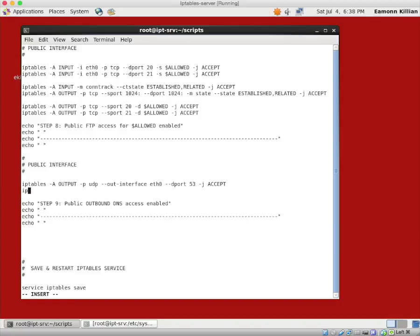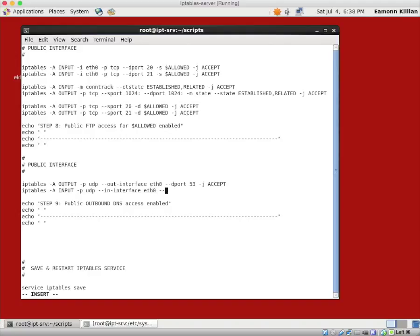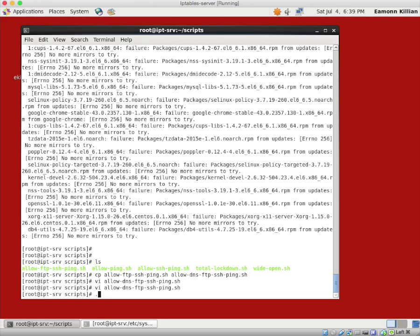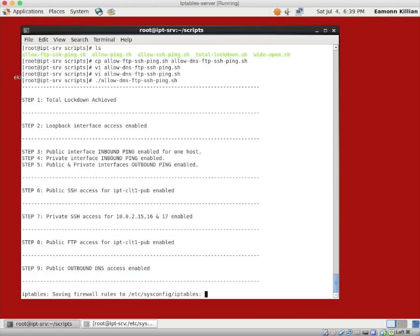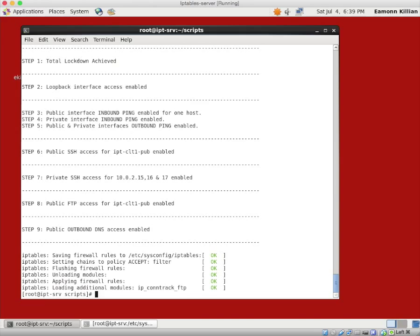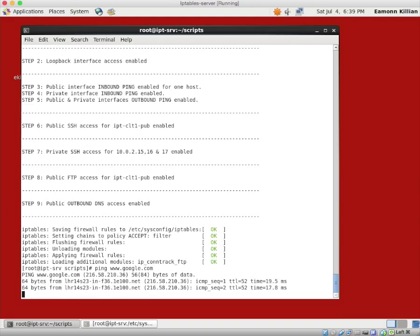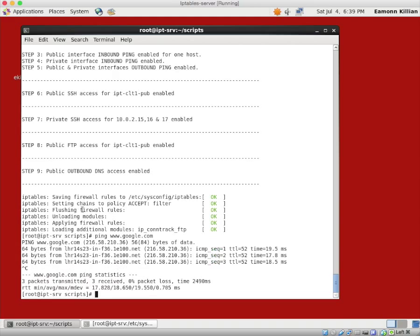Now we need an input rule when we get our traffic back. Minus A append an input rule. The protocol is UDP. The minus minus in interface is eth0. The source port is coming from 53, and minus J accept. OK. Let's run this file. Excellent. Ping Google.com. There we go. It has resolved Google.com to 216.58, and it's done it for us. Perfect. So we have outbound DNS enabled.